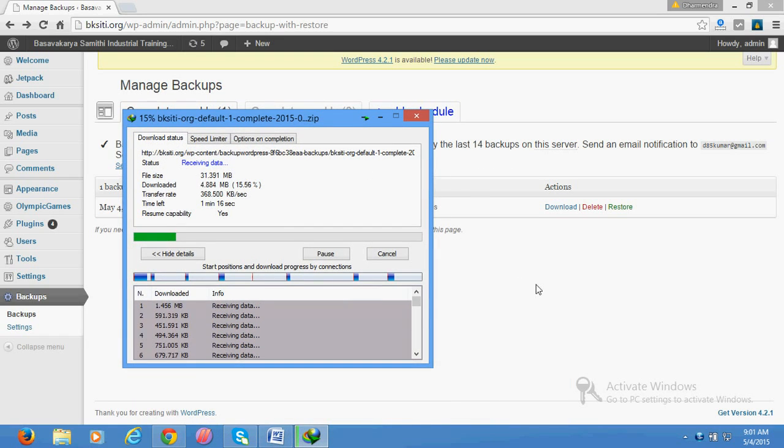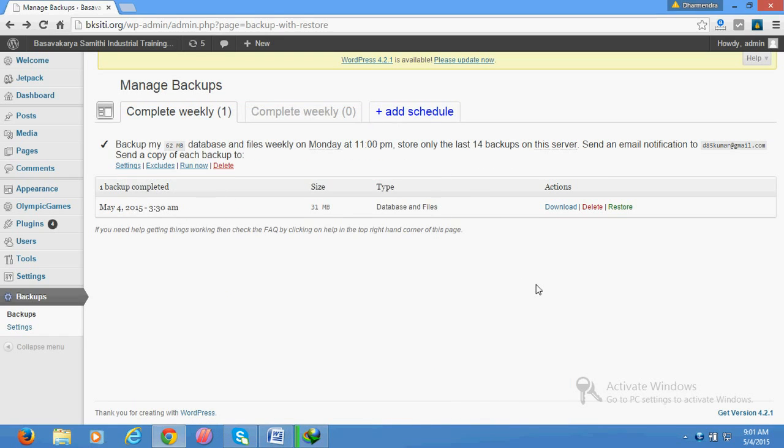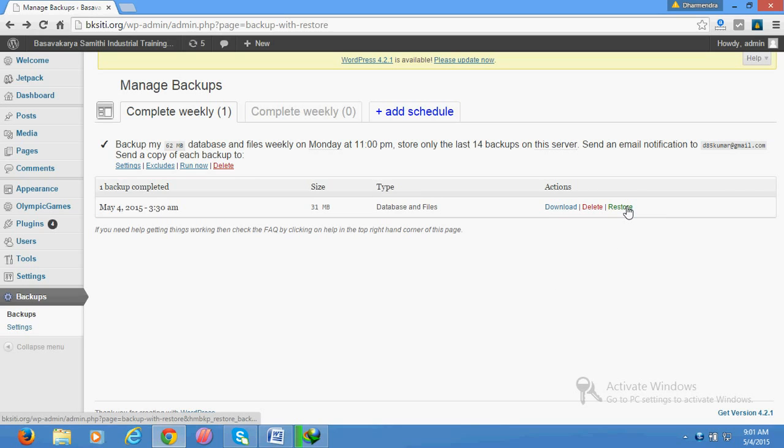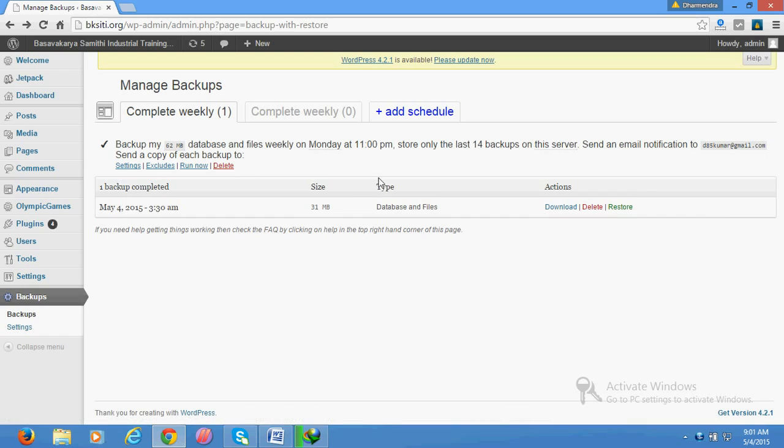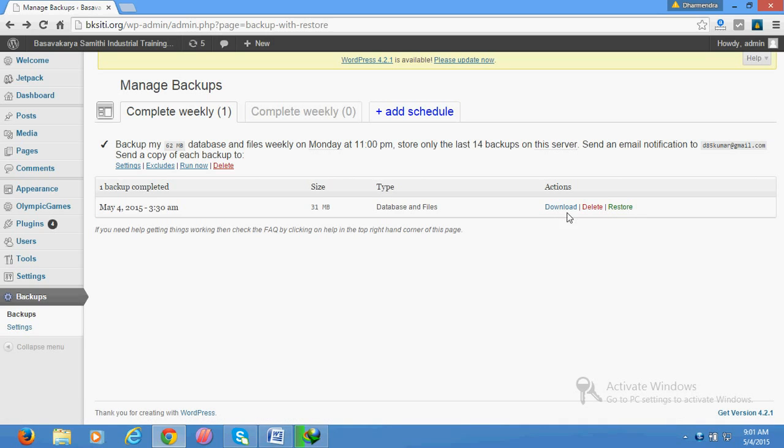Thereafter you need to restore your files. For restoration, here is an option you can see - restore. If your website has minor issues and problems, you can click here to restore directly and it will restore your website as well as database just in one click. Don't delete it.